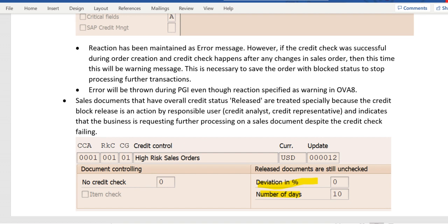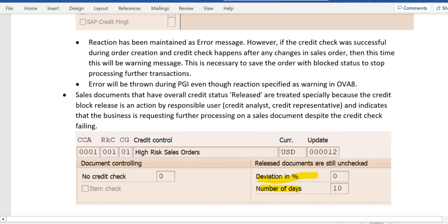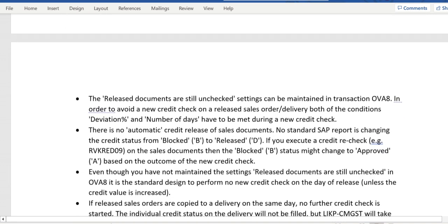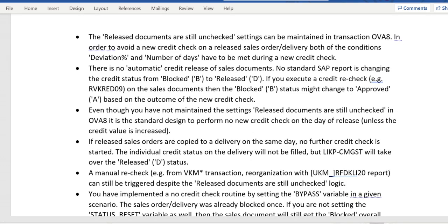The sales documents that have overall status 'Released' are treated specially, because the credit block release happened by the responsible user — credit analyst or credit representative — and indicates that the transaction should be allowed to create the following on documents. So far, that is only in OV8, and the released documents are still unchecked. There are two parameters to maintain.